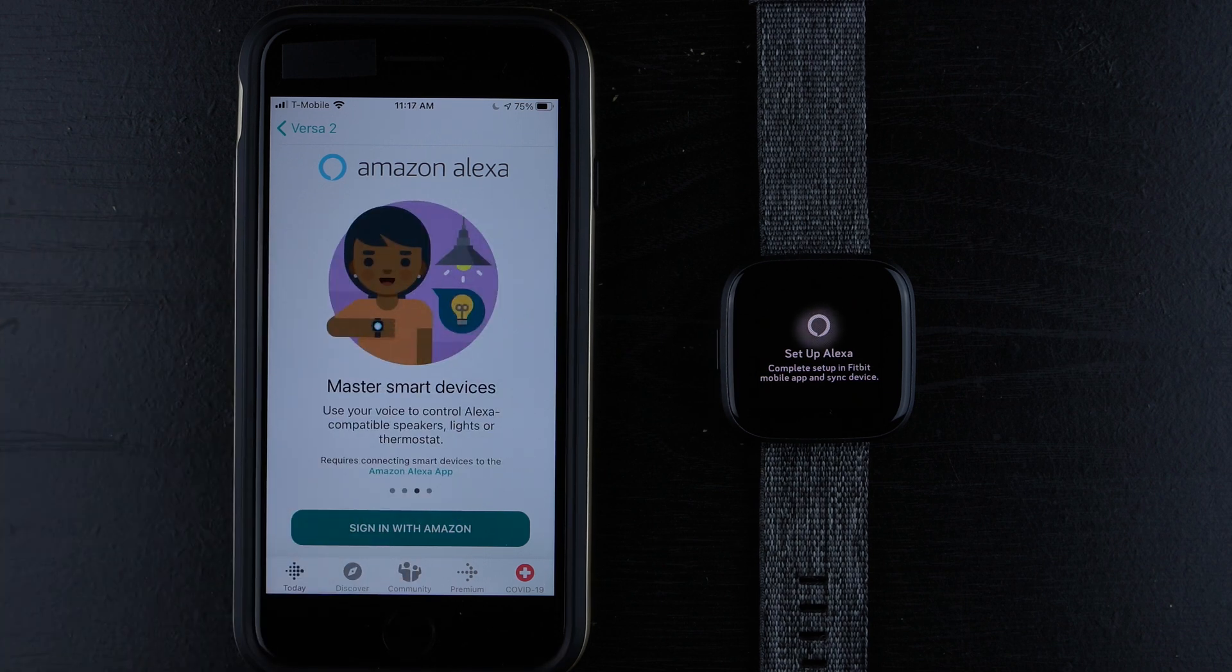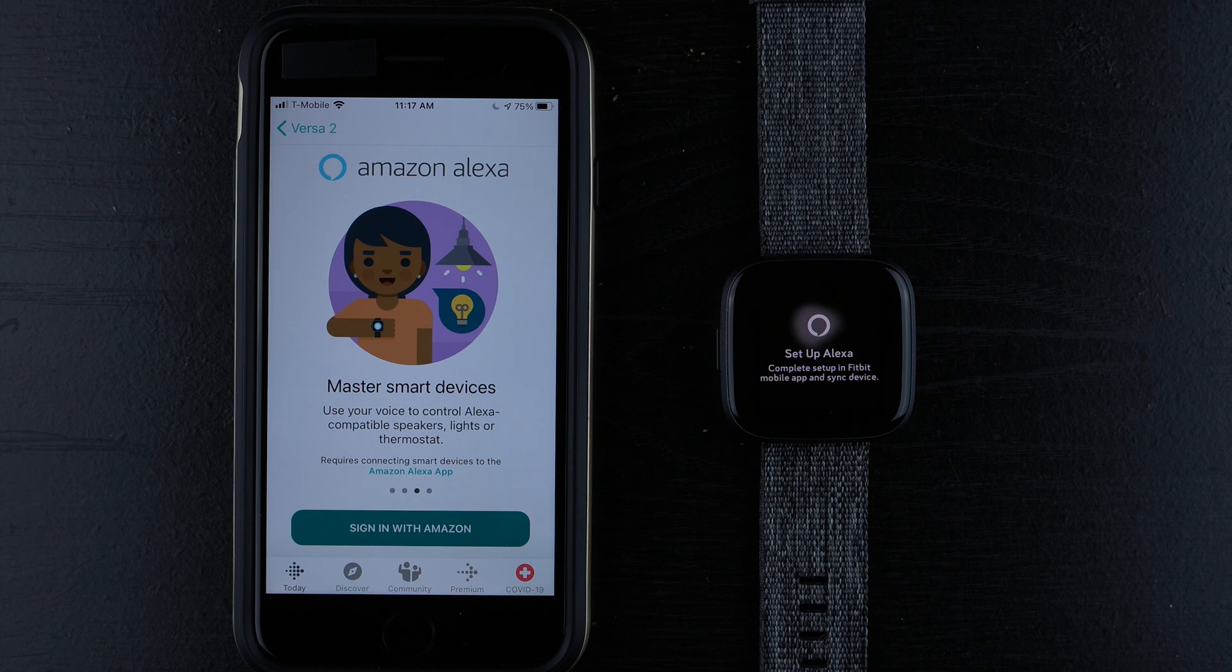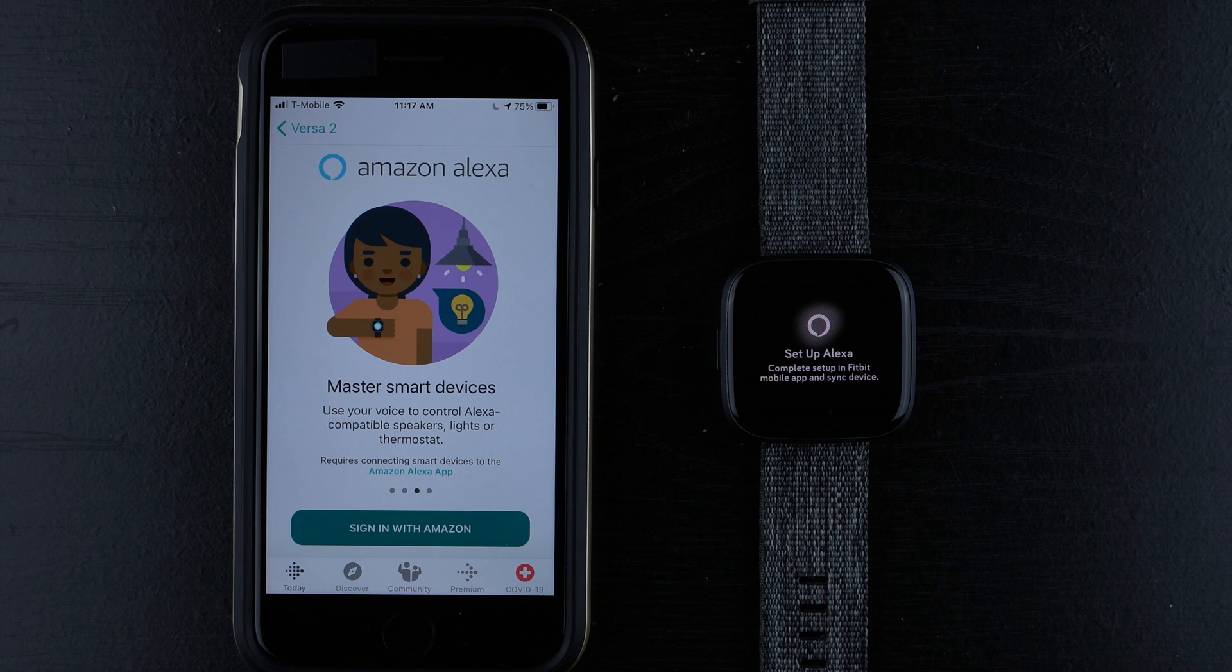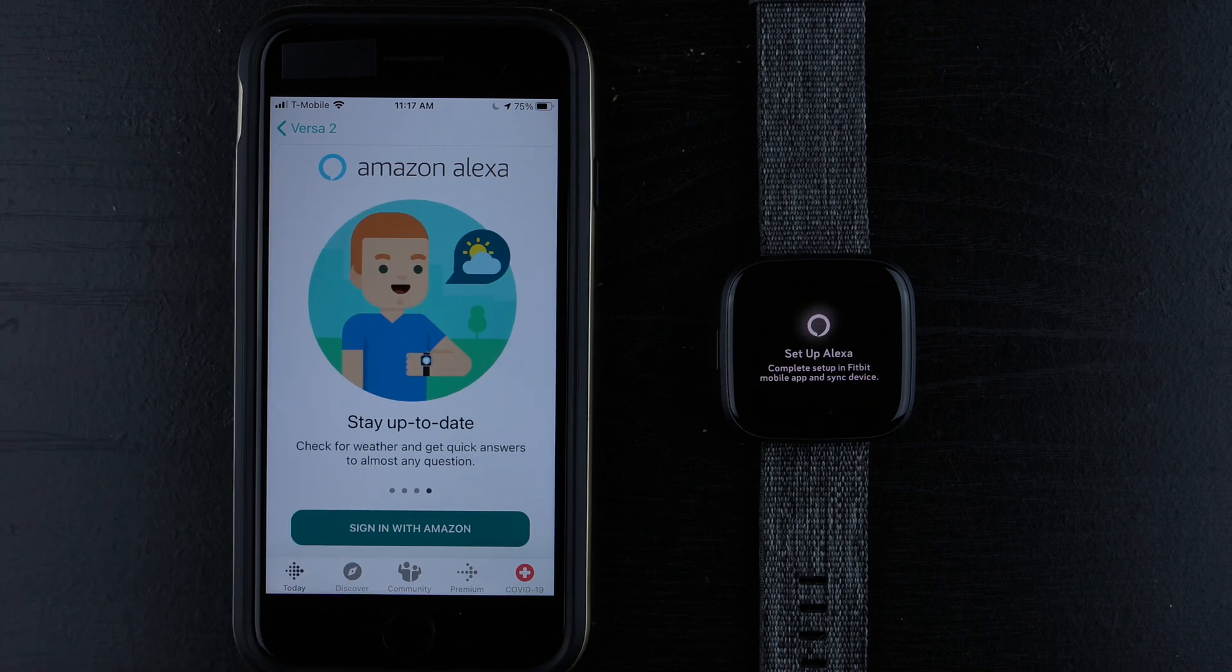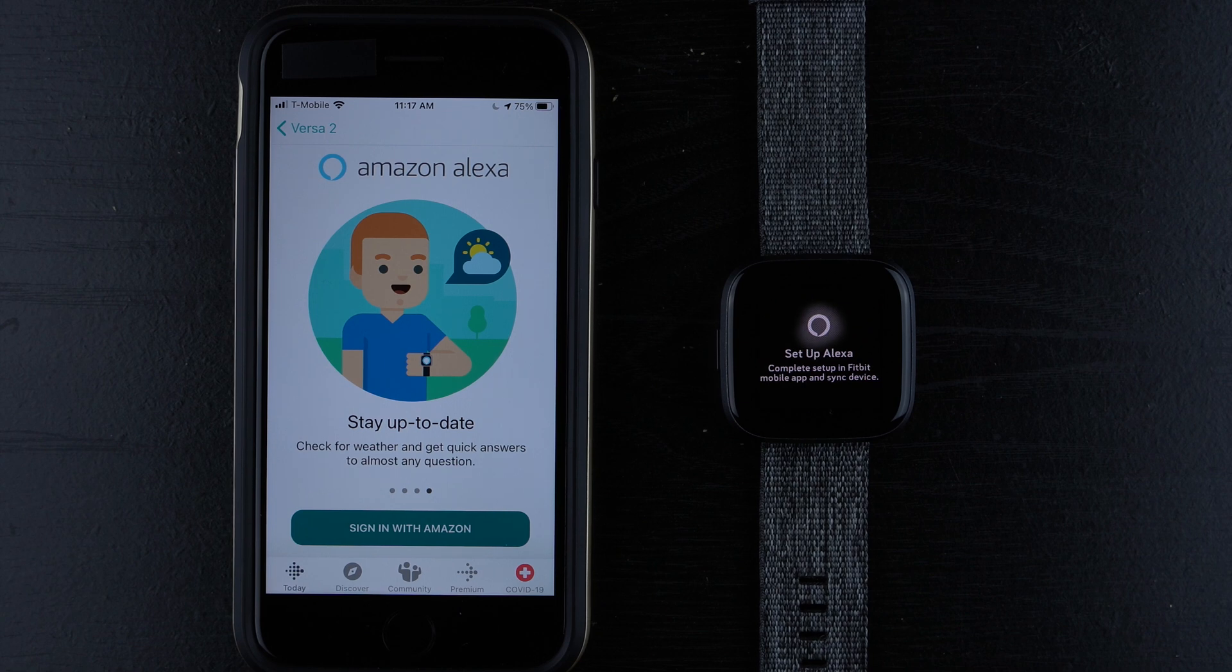Master smart devices. Use your voice to control Alexa compatible speakers, lights, or thermostat. Requires connecting smart devices to the Amazon Alexa app. And stay up to date. Check for weather and get quick answers to almost any question.